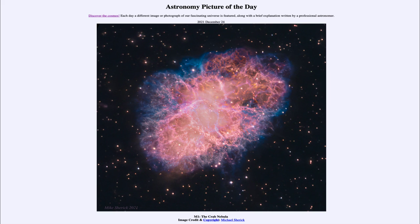This is where a lot of the heavier elements are created — in supernova explosions like the Crab Nebula we're looking at today. That was our Astronomy Picture of the Day for December 24th, 2021, titled M1, the Crab Nebula. We'll be back tomorrow for the next picture, previewed to be a Christmas comet. Until then, have a great day everyone, and I will see you in class.